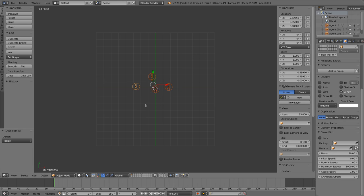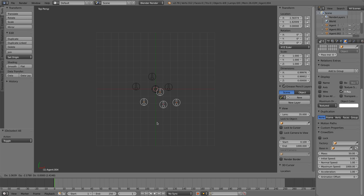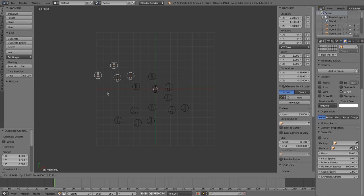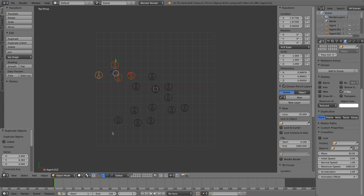After we added an agent, we can duplicate the agent just like a regular Blender object. An agent is drawn as an arrow. The point of the arrow shows the facing direction of the agent.